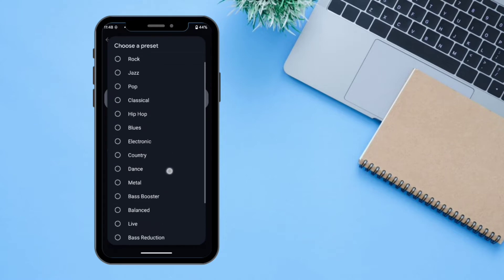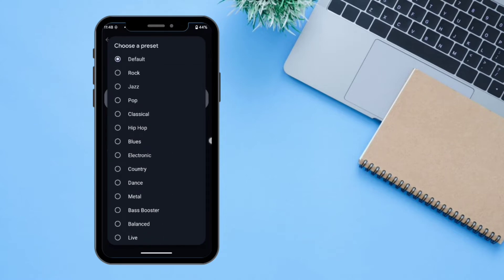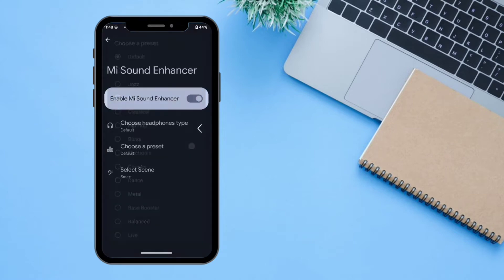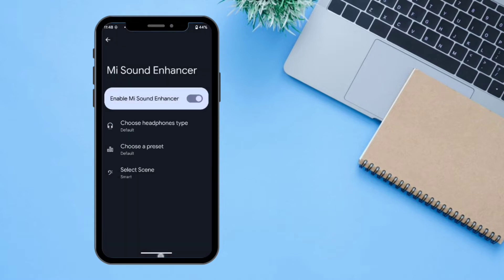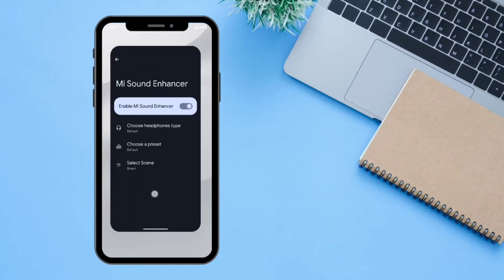There are a lot of preset options available like Rock, Jazz, Bass Booster, and more. There is also a scene selector where you can choose Music, Video, or Voice. Let's go back.